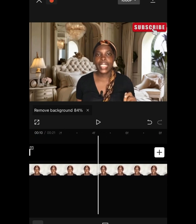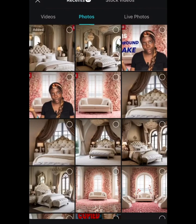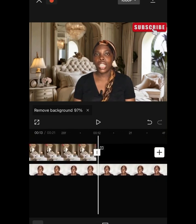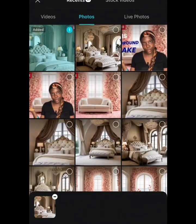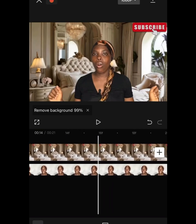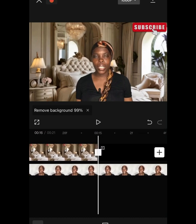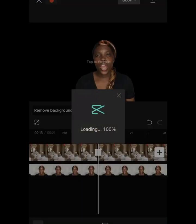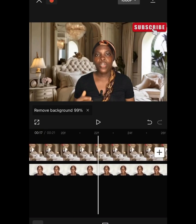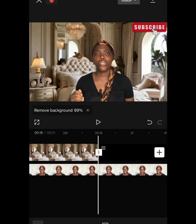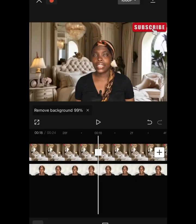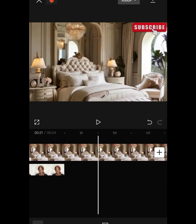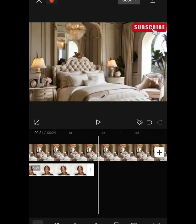Guys, trust me — this part is the most stressful and it will take your time, but you have to be patient and keep filling the gaps. Keep doing that until you've reached the very last part of the video. Take it step by step. Make sure your video and your background end are properly arranged and aligned — check it carefully.